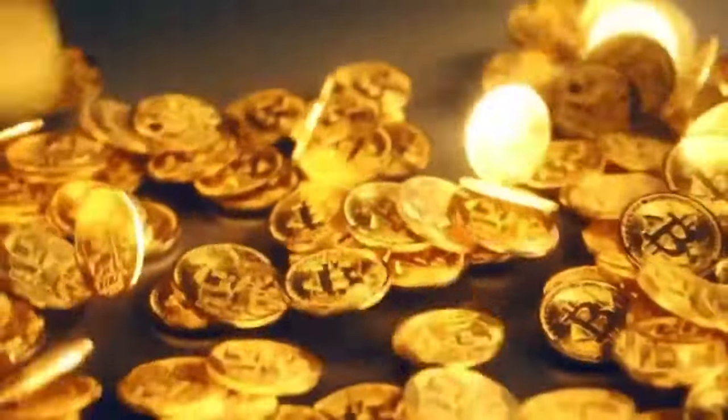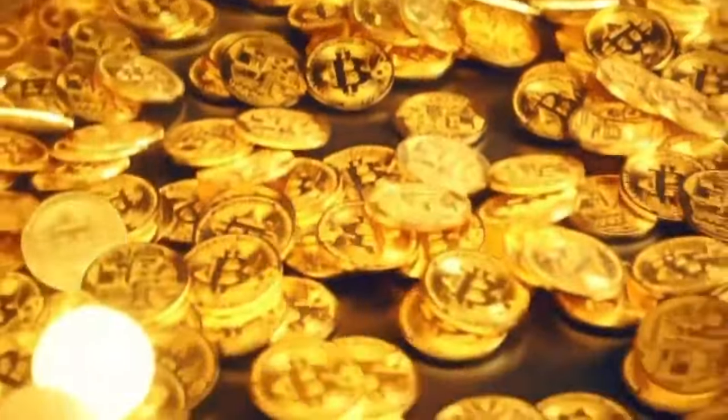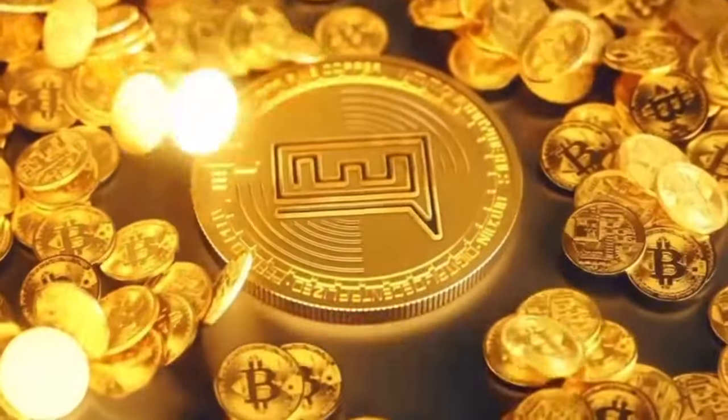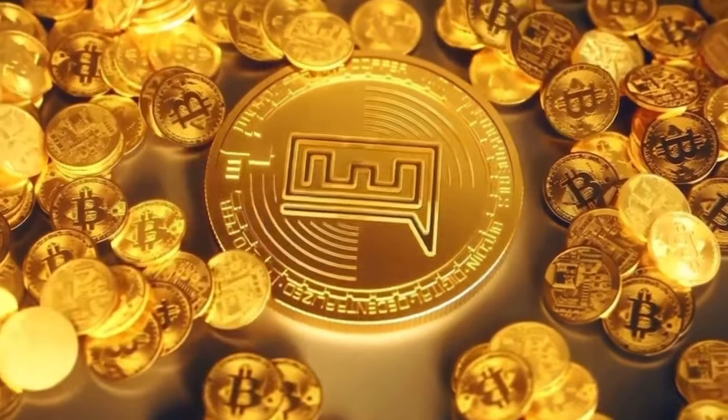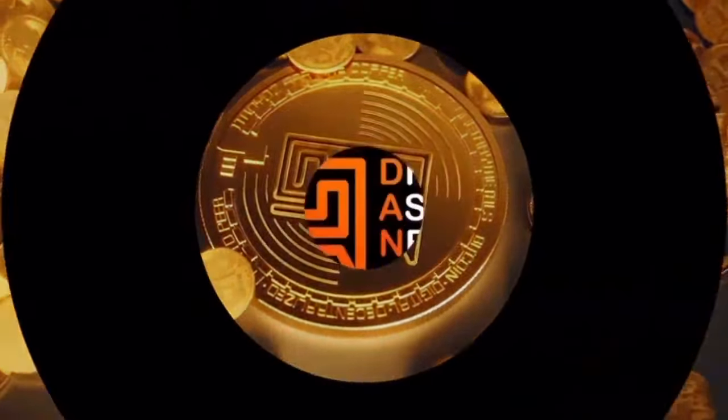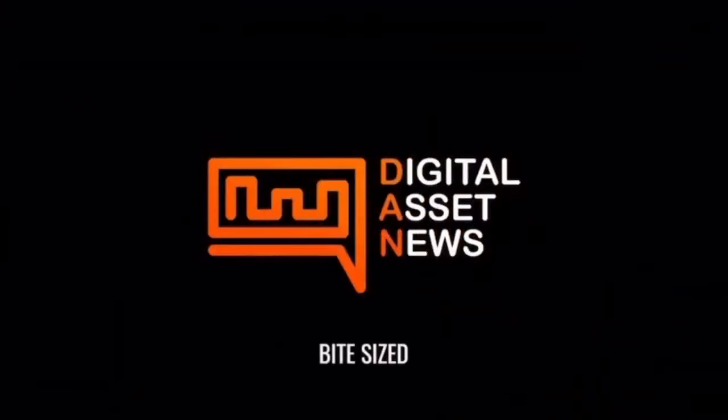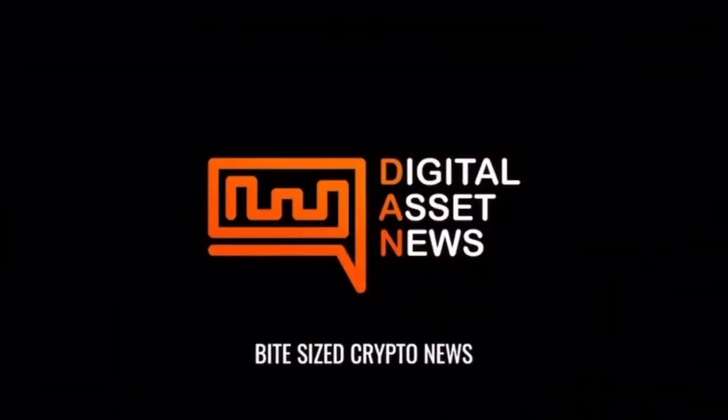So as the markets continue to crumble, here's something to take your mind off the depreciating portfolio. And what that is, is an airdrop.